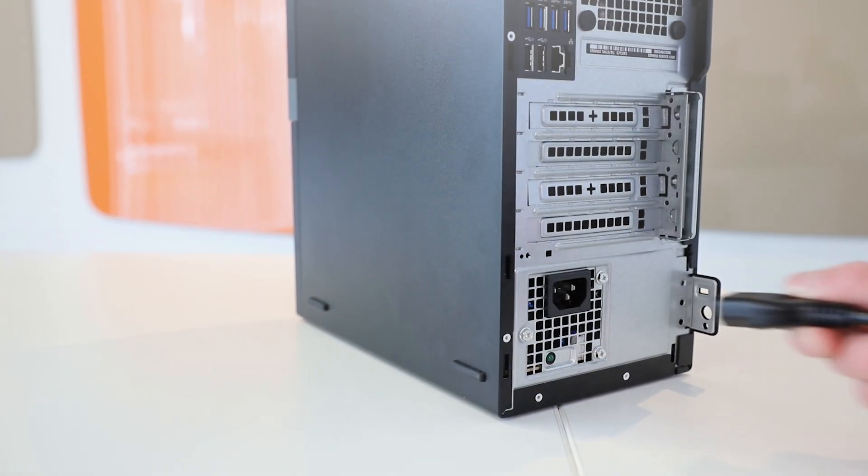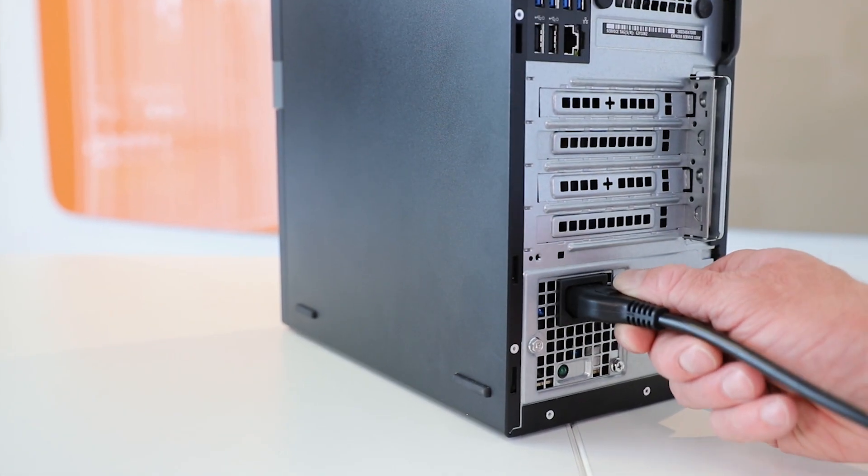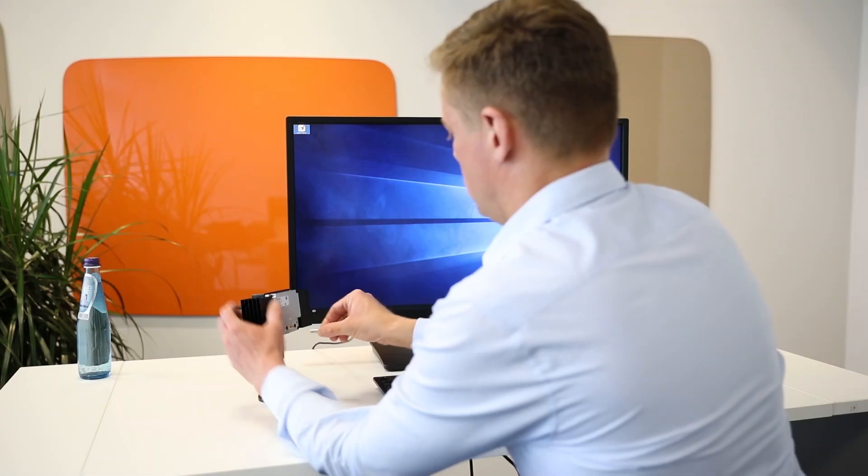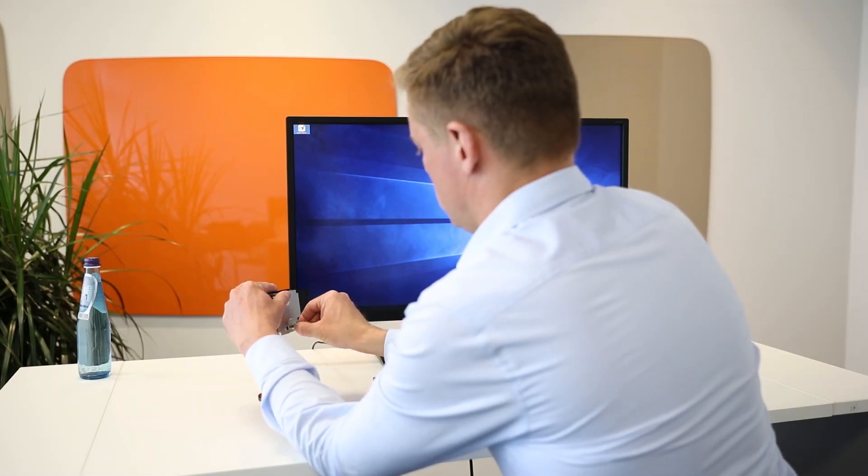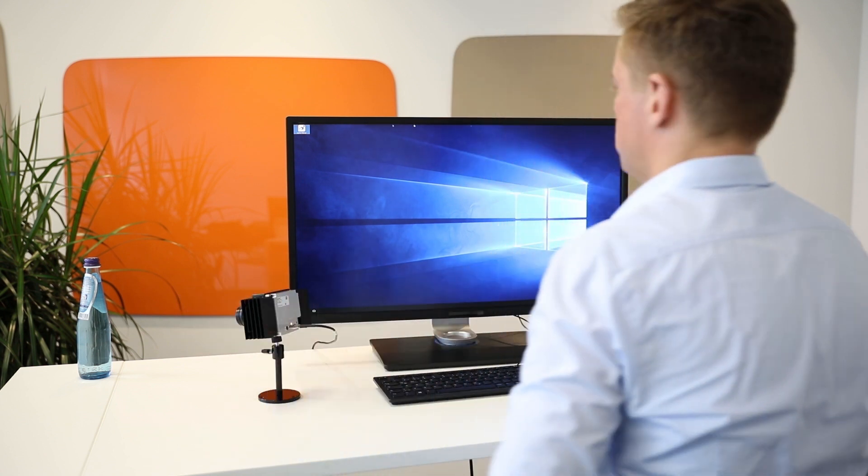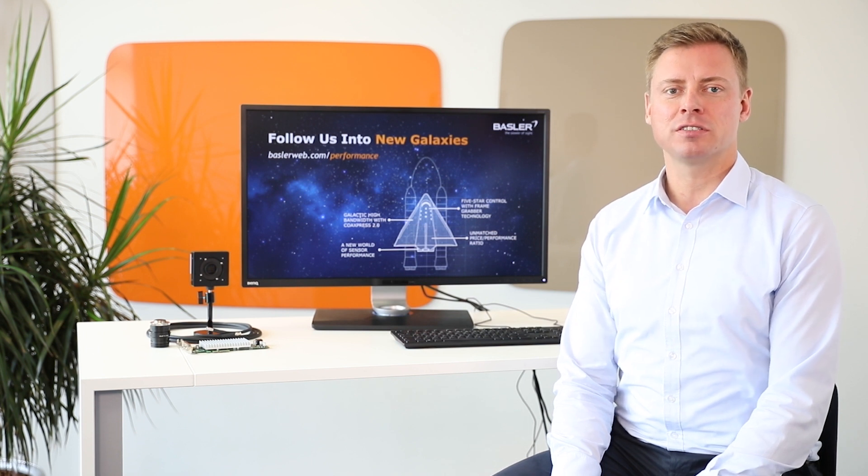Reconnect the computer to the power outlet and boot the computer. The status LED of the camera flashes green, indicating that the camera is ready for use. Now all hardware components are installed and we can move on to acquire the first live images.